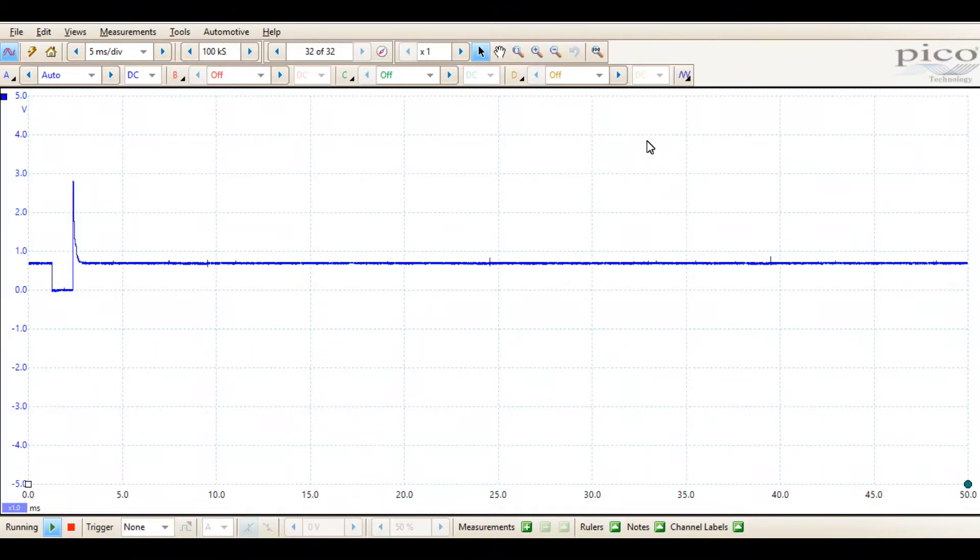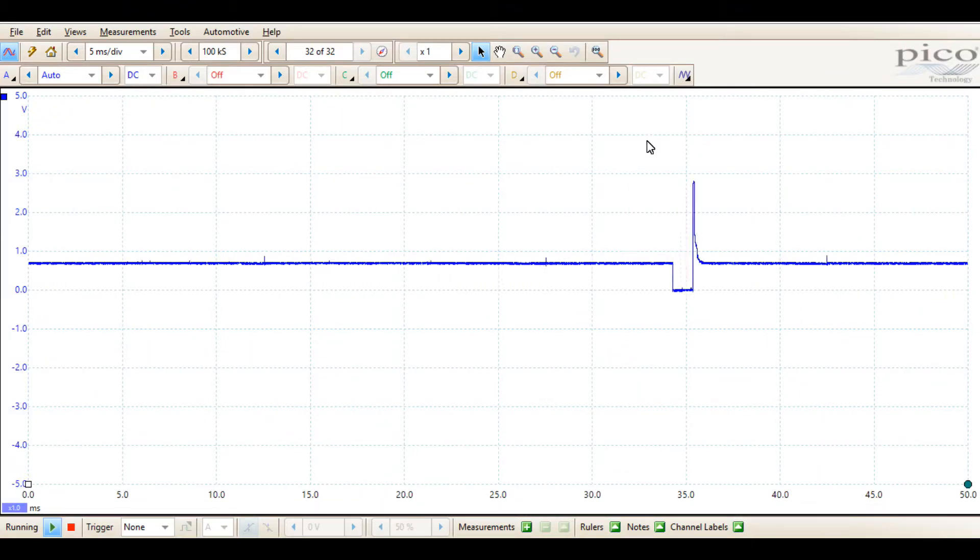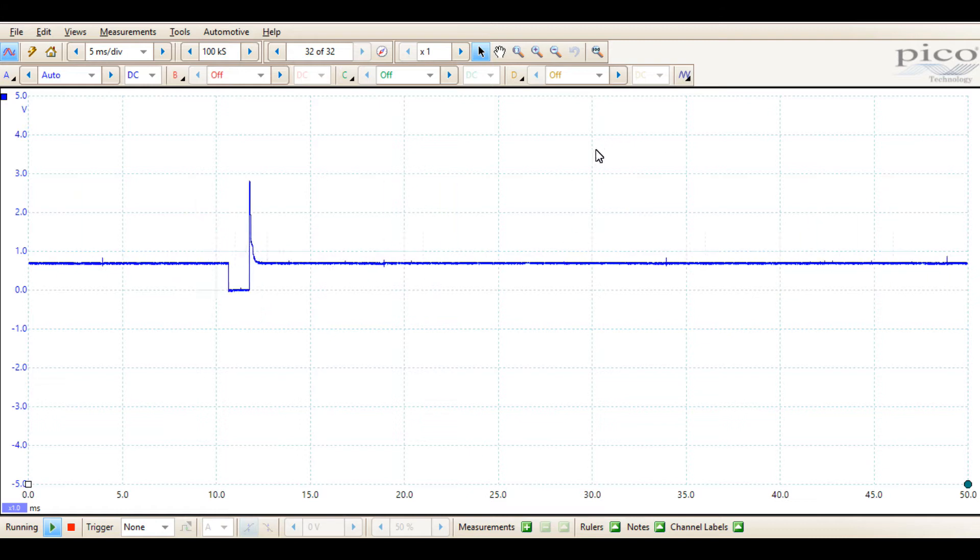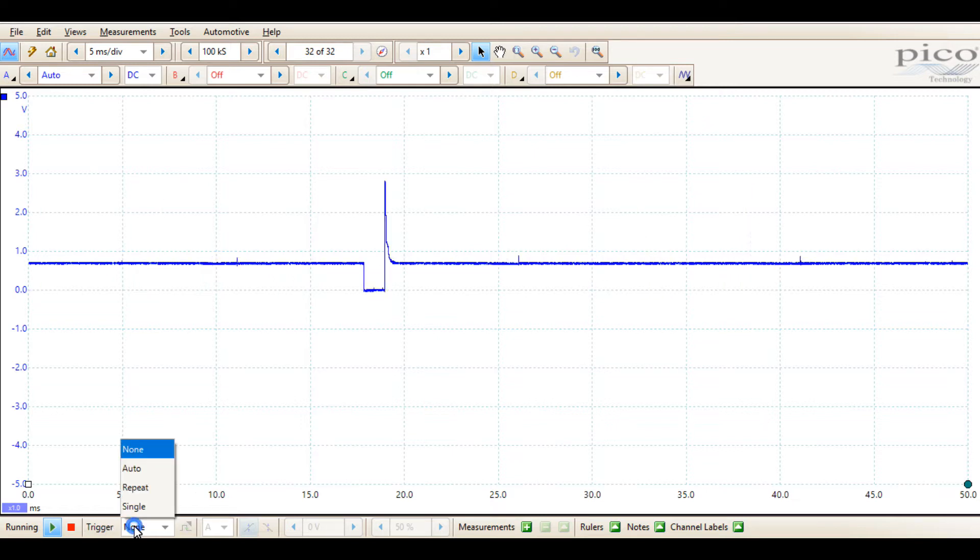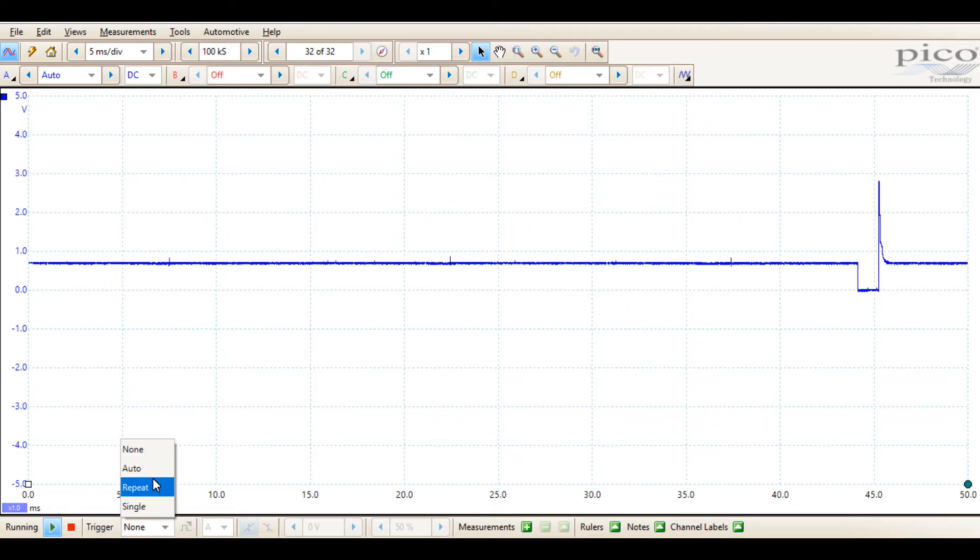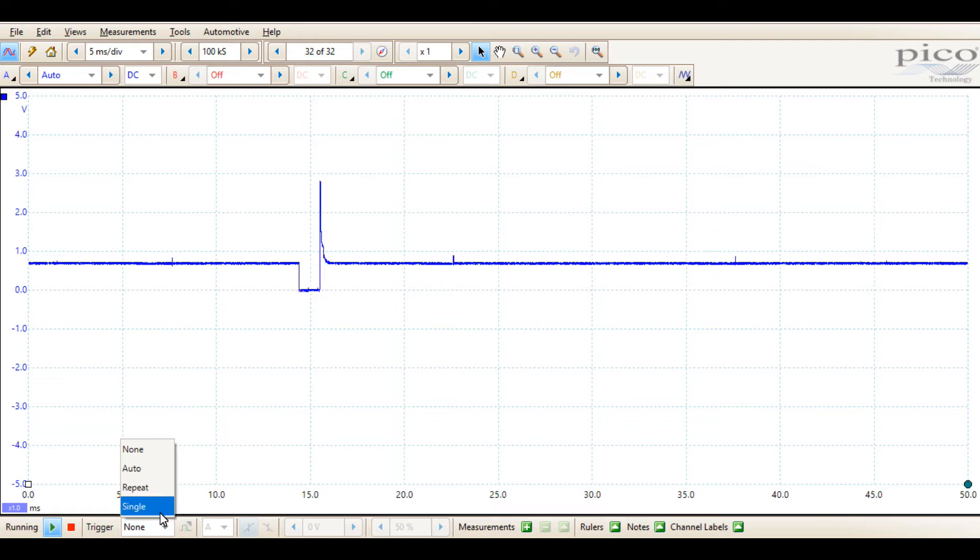We're running the PicoScope 6 automotive software in demo mode. I'm going to go through a quick introduction to triggers and how they're used. Most of your trigger settings will be here at the bottom. You'll see it gives you your trigger options of none, auto, repeat, and single.